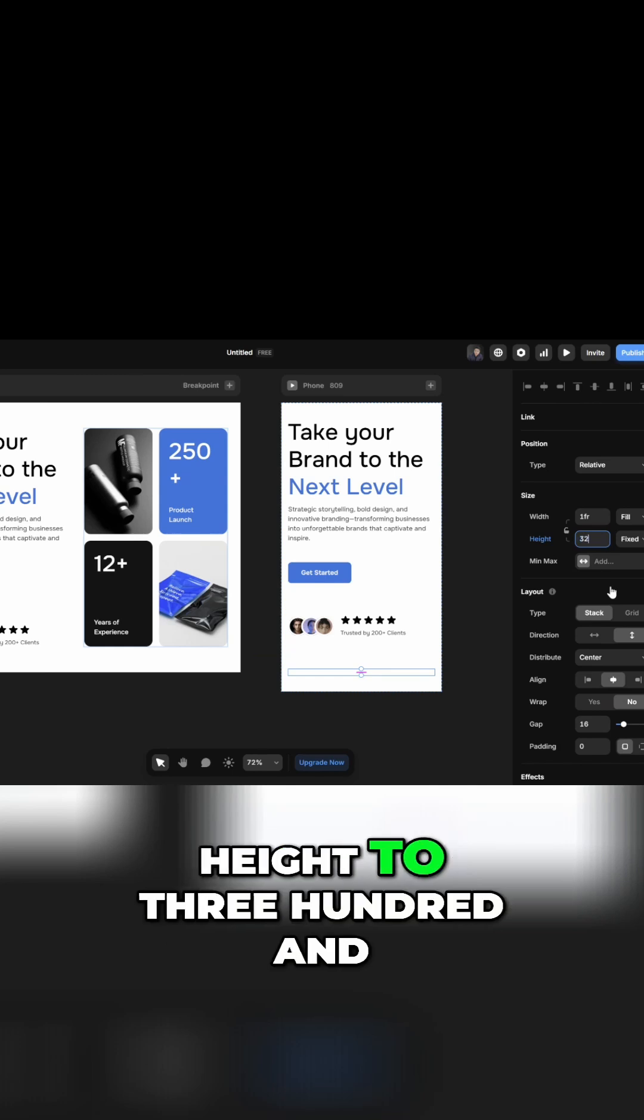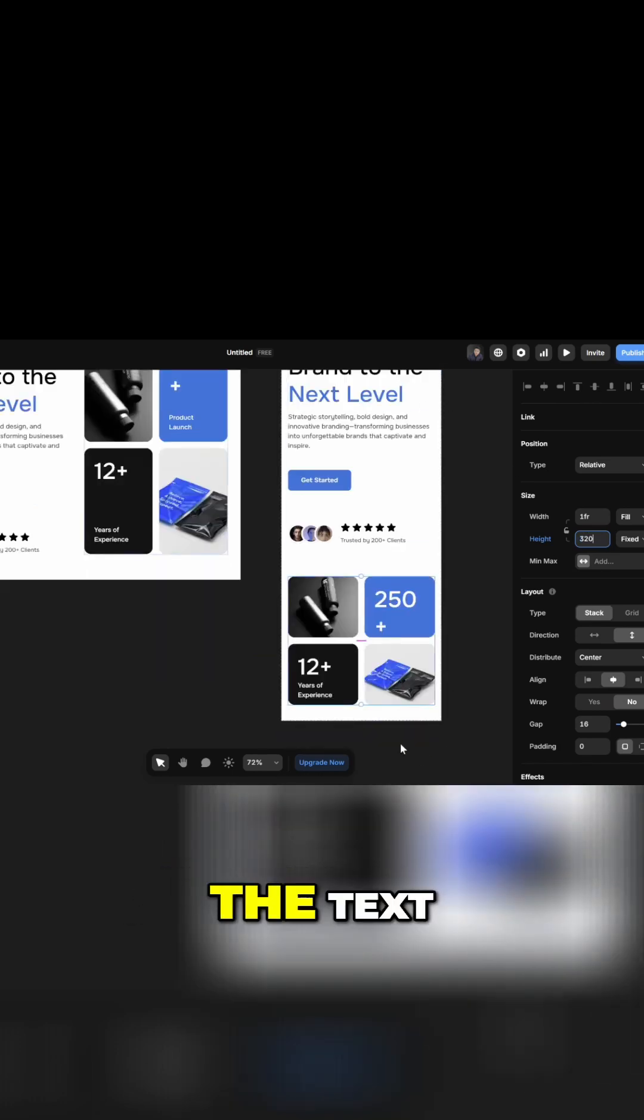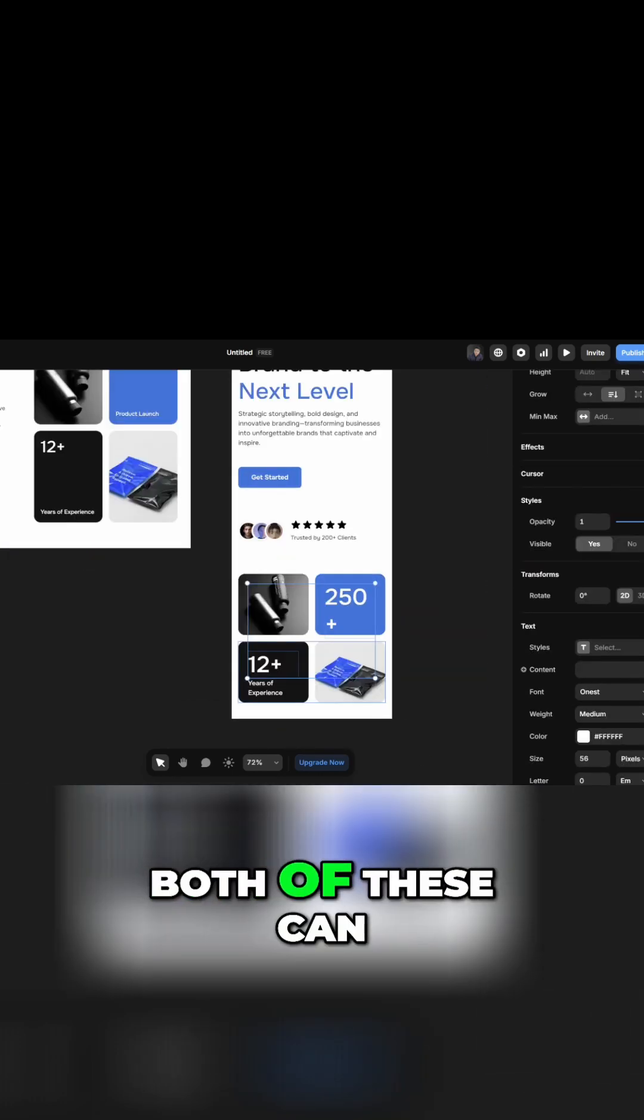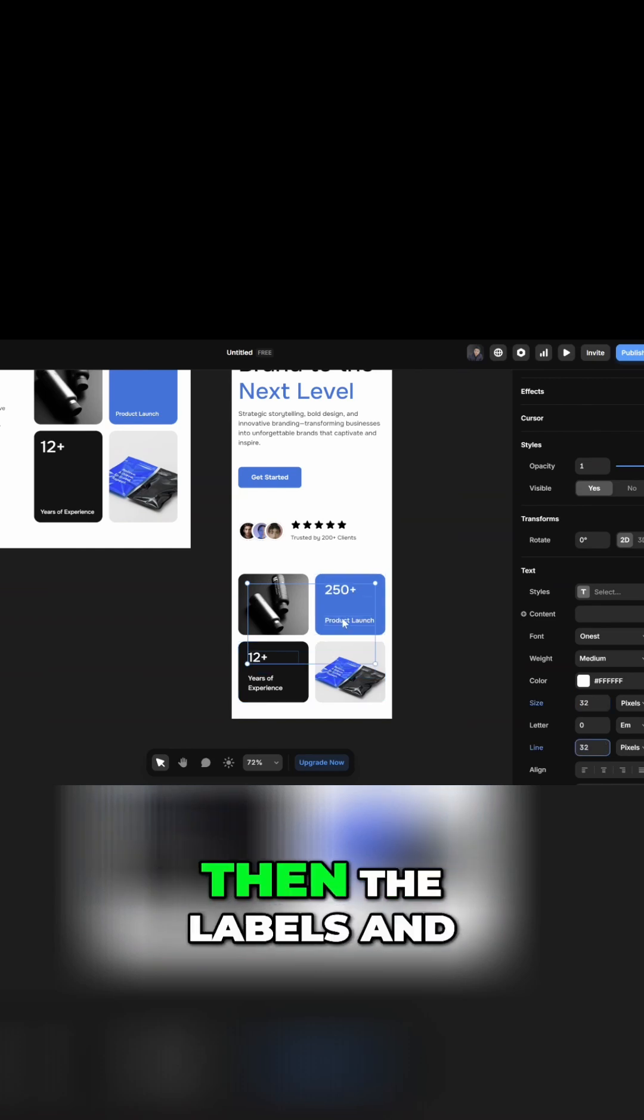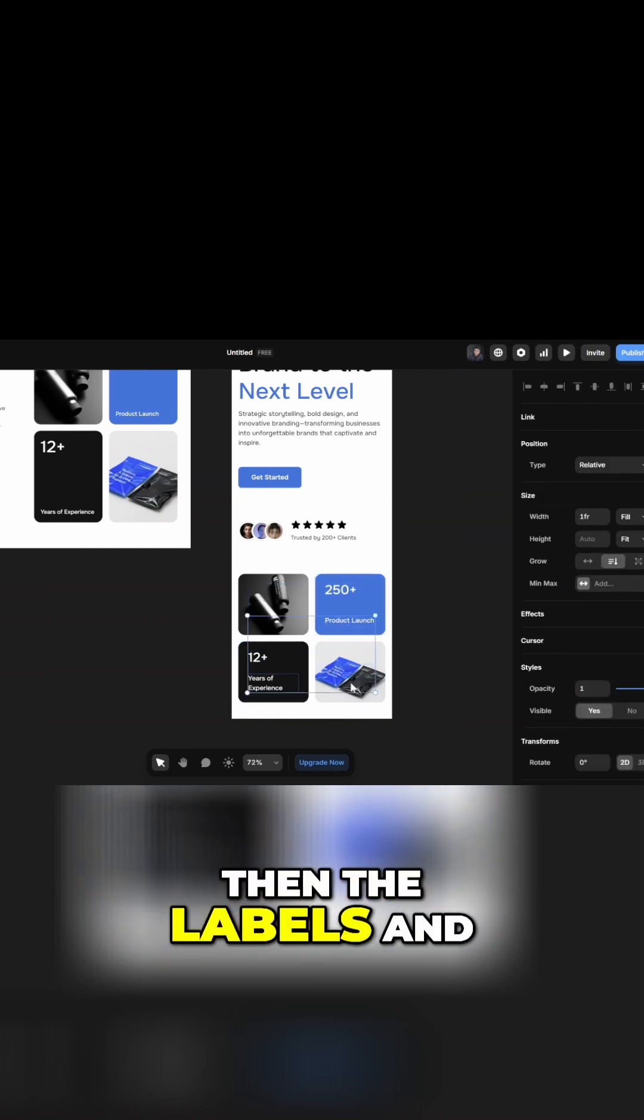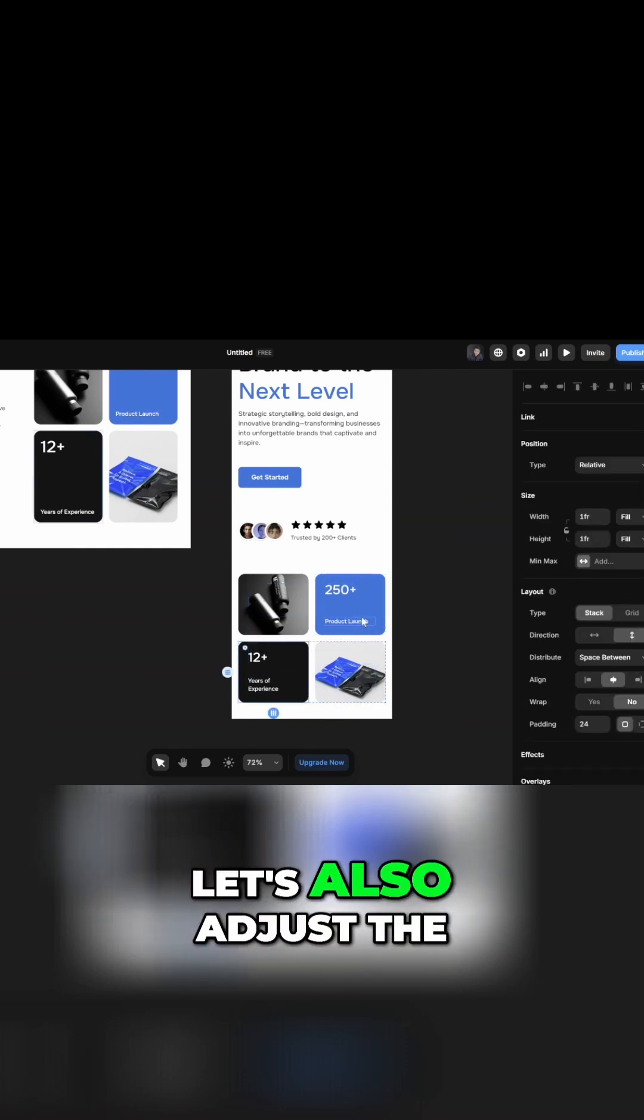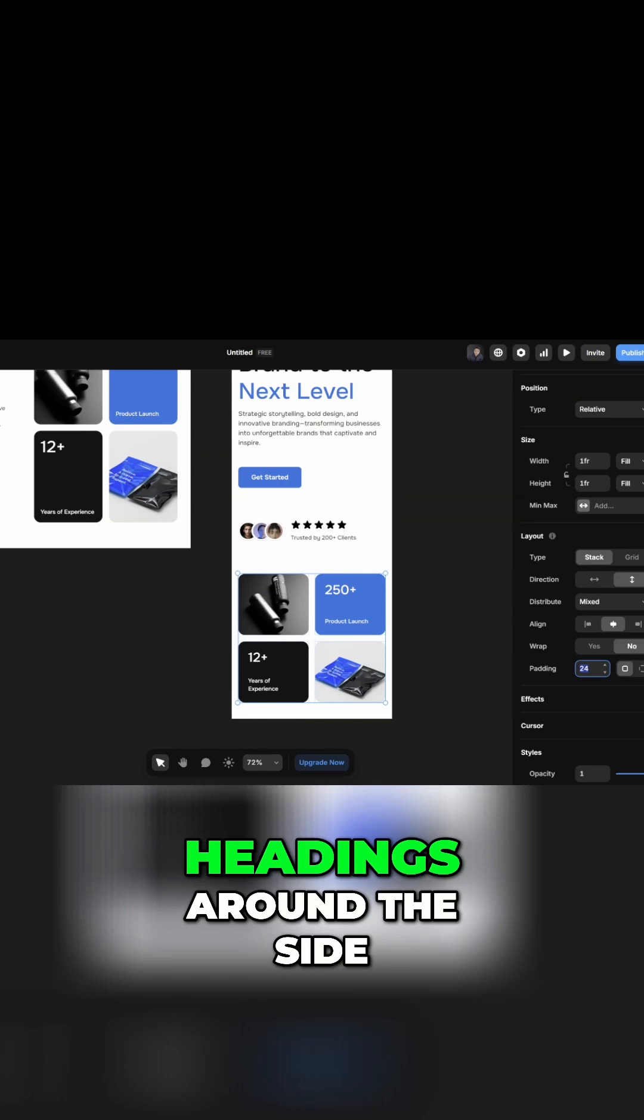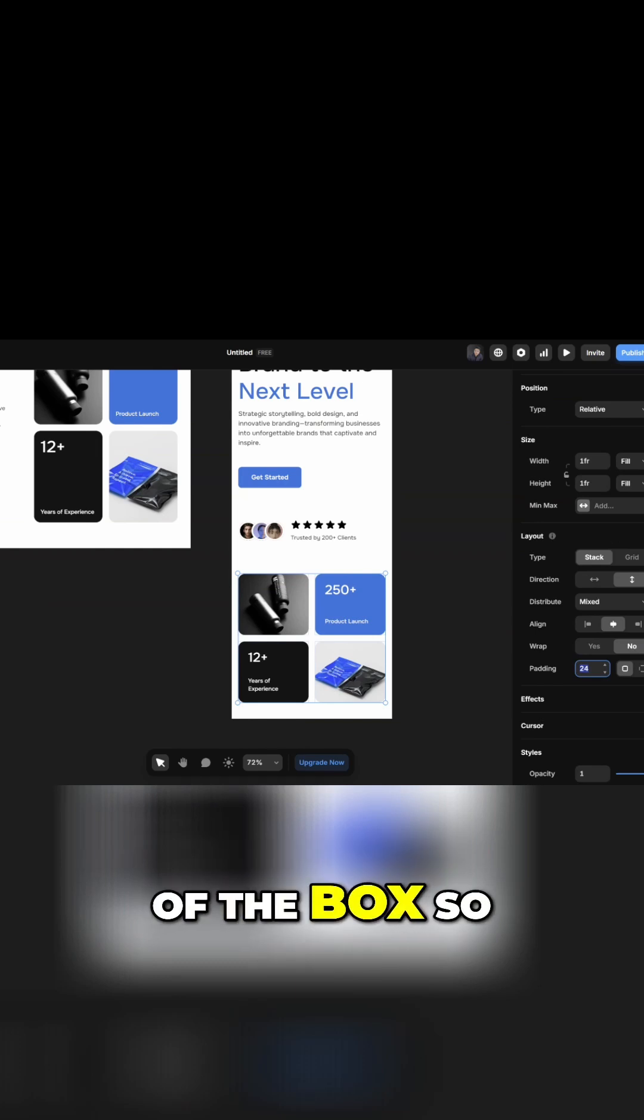Now we can see the text but it's too large. Both of these can be 32, and then the labels can be 14. Let's also adjust the paddings around the side of the box, so this can be 16 for mobile.